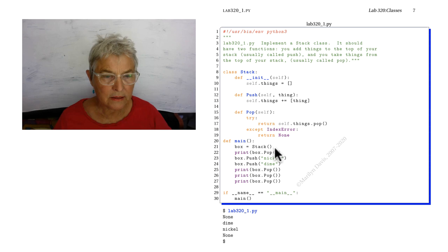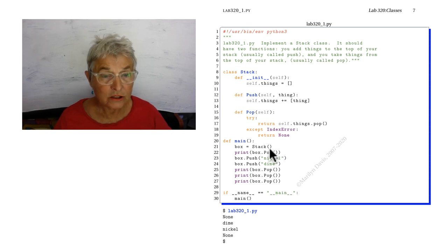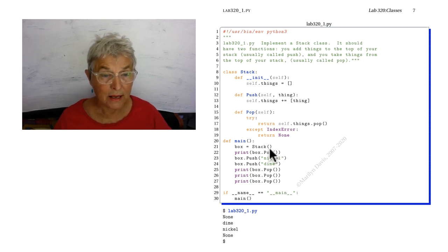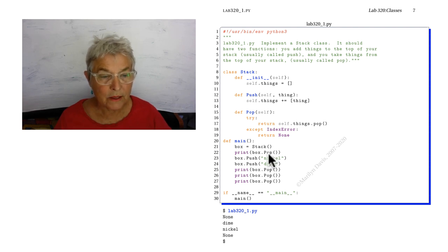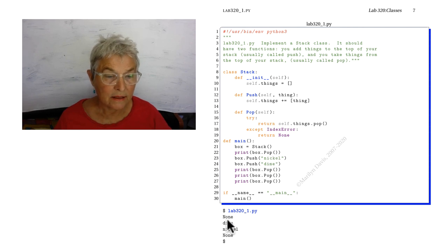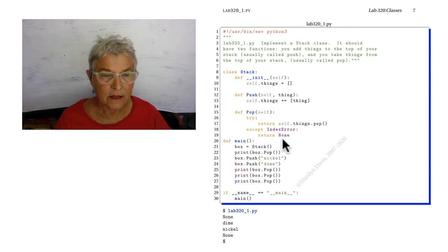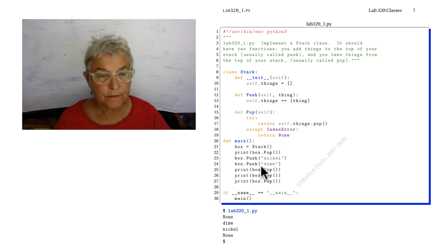So here is my call to stack, making me a box, and I'm going to print box.pop and I get that none. That none that gets returned gets printed.